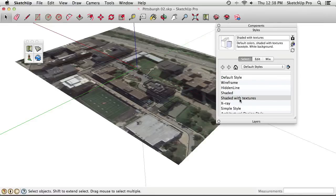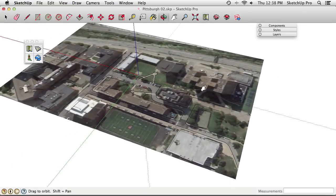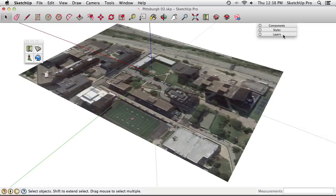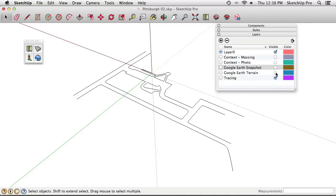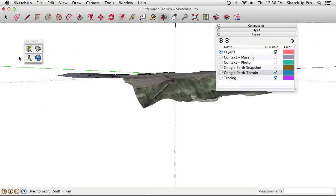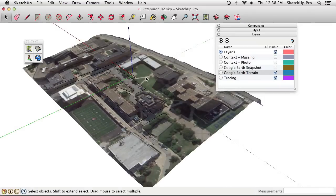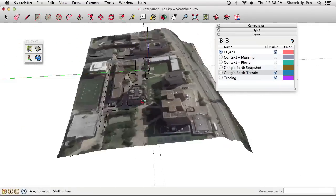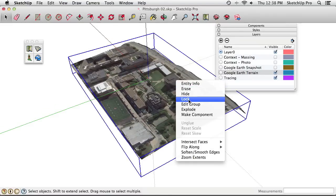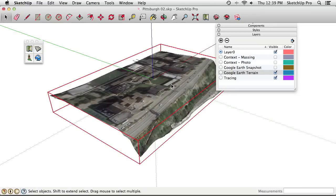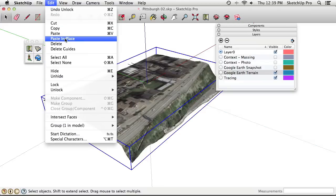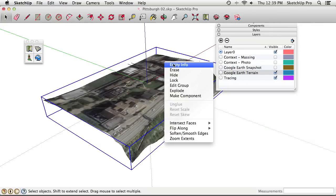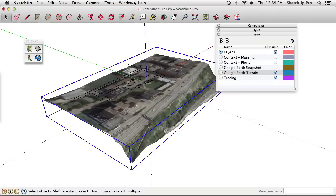The flat road tracing needs to be mapped onto the 3D terrain surface. Switching back to Shaded with Textures, go to Layers and turn off the 2D snapshot, then turn on the 3D Terrain layer. To avoid distraction from the photo imagery, duplicate the terrain: unlock it (right-click > Unlock), Edit > Copy, then Edit > Paste in Place. Put the copy on the Context Massing layer. If a palette gets lost, use SketchUp Preferences > Workspace > Reset Workspace to recover it.